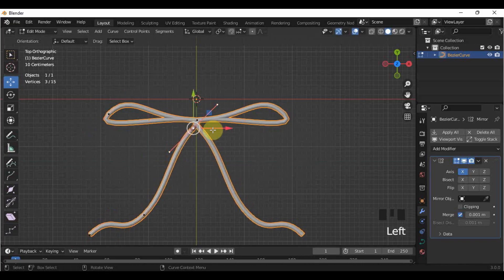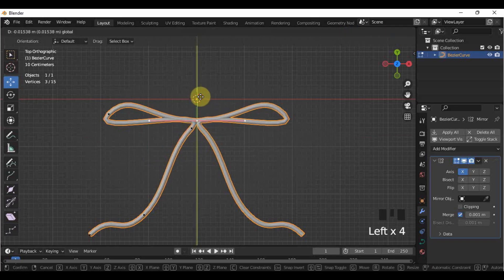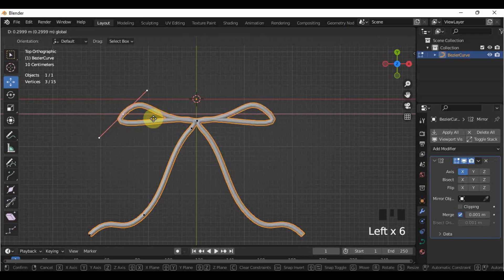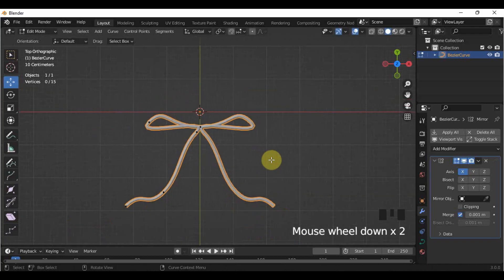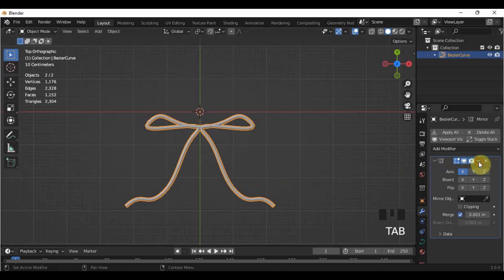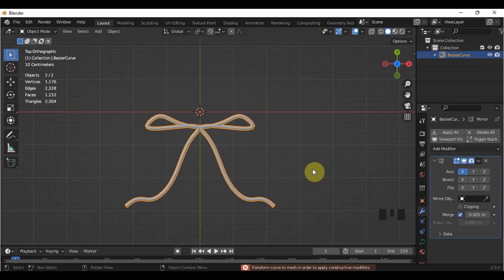Make some adjustments for the form of your ribbon according to your preference. If you're satisfied with your ribbon, we now need to convert it into a mesh. If we try to apply the mirror modifier, it will not be applied unless the curve is classified as a mesh. We cannot also join a curve to other parts of your objects unless it is converted to mesh.